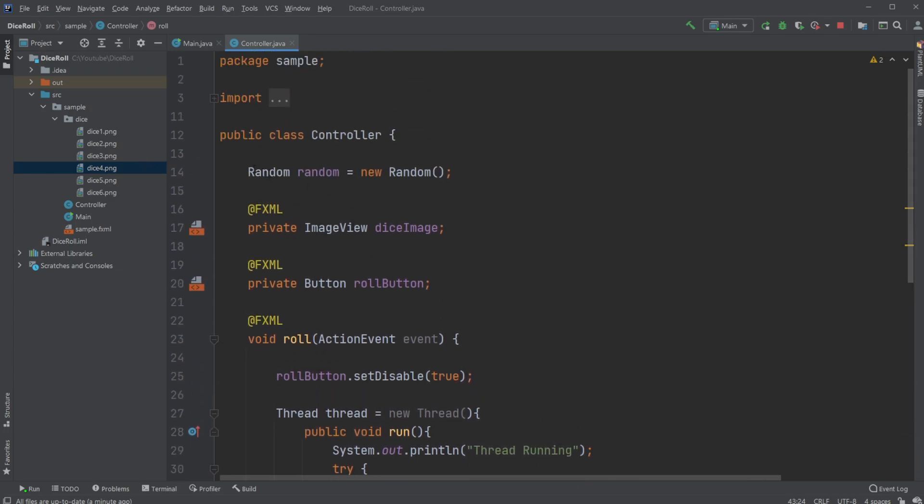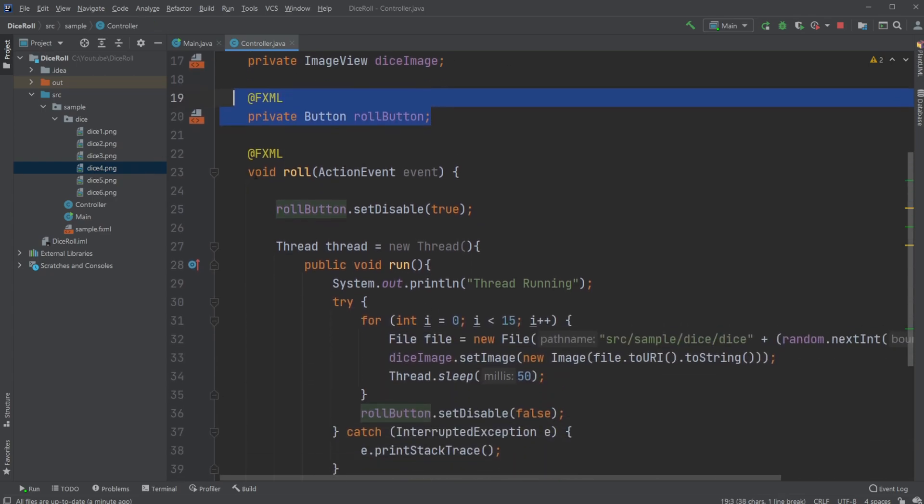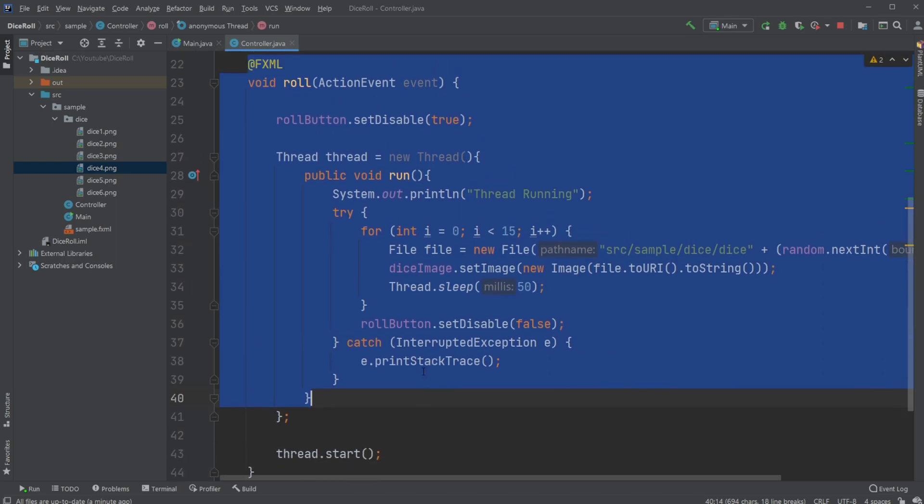But inside my controller, I first have this random object, which allows me to get a random picture later on. I have my image view, I have my roll button, I have my on action call from my button.